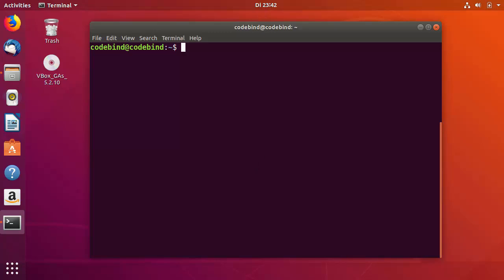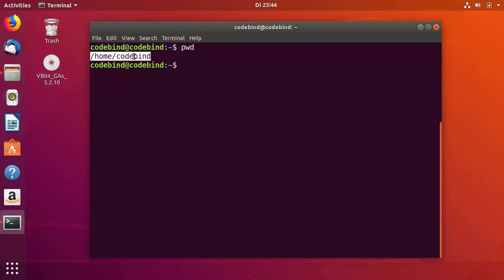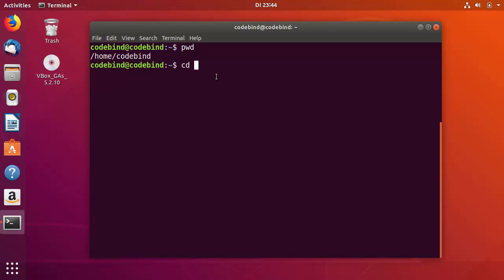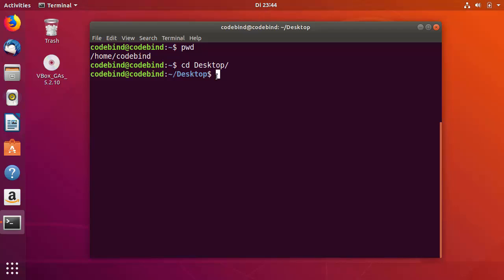Now we can create our C++ program and compile it. Right now I'm in my home directory — I can run 'pwd' (present working directory) to confirm. If you want to change to another directory, use 'cd'. For example, to go to the Desktop I can write 'cd desktop', and now the working directory is the Desktop.